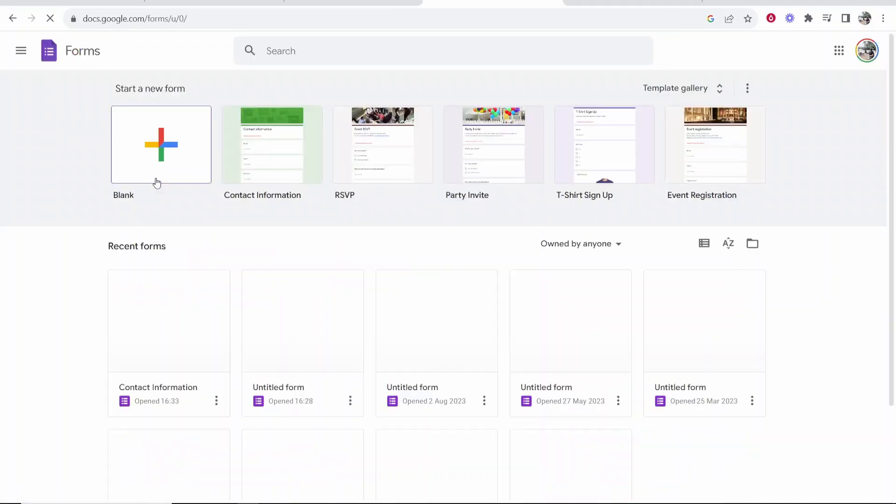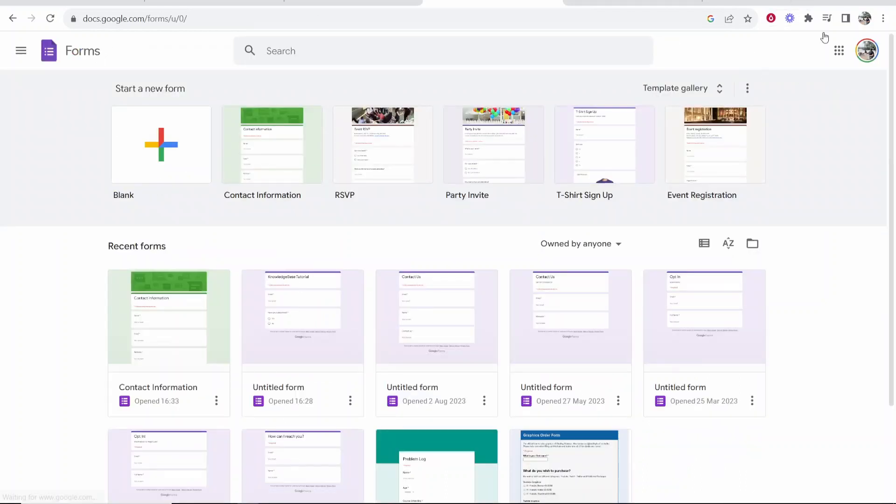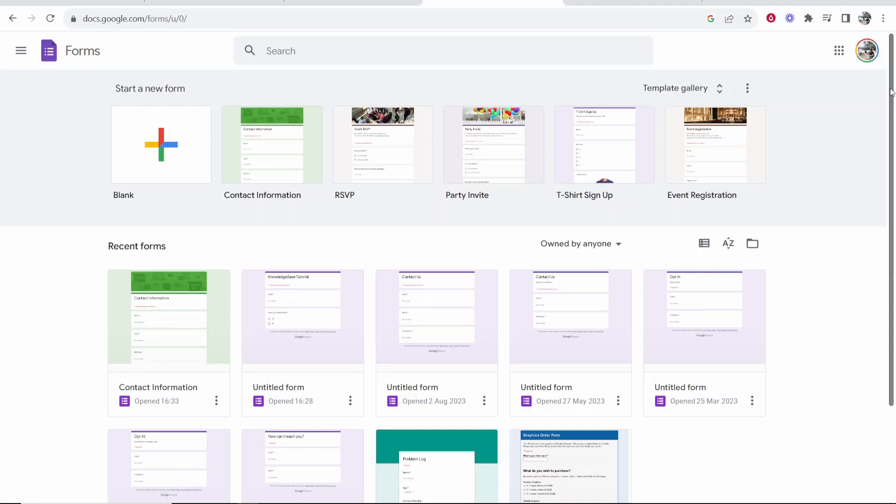Now it's important to note that you are going to need to sign into Google. So you can see I'm signed in in the top right hand corner. Now once you've signed in and you're on Google Forms you'll be on this page here.